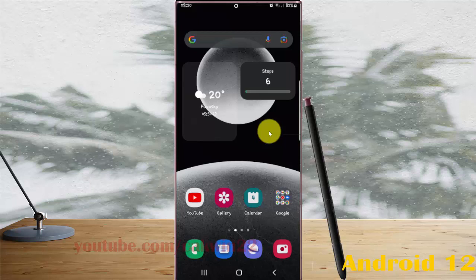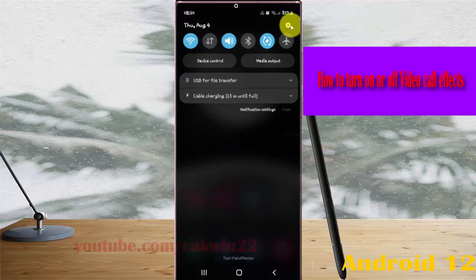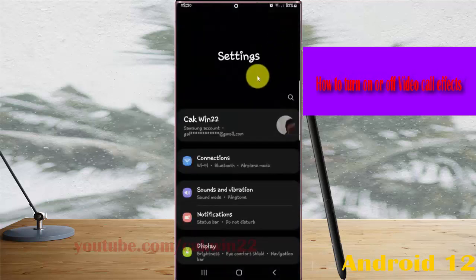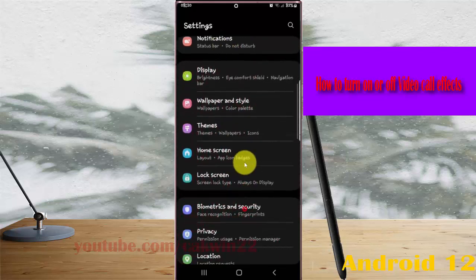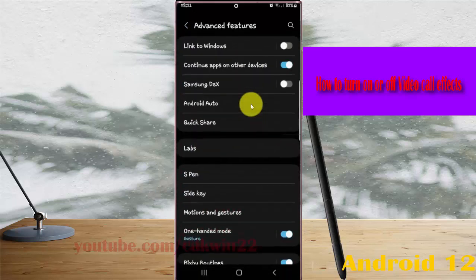This video shows how to turn on and turn off video call effects on the Samsung Galaxy S22 Ultra. Open settings to access the notification panel, then tap the settings icon. Scroll the settings screen to find Advanced Features, then tap Advanced Features to open the screen.